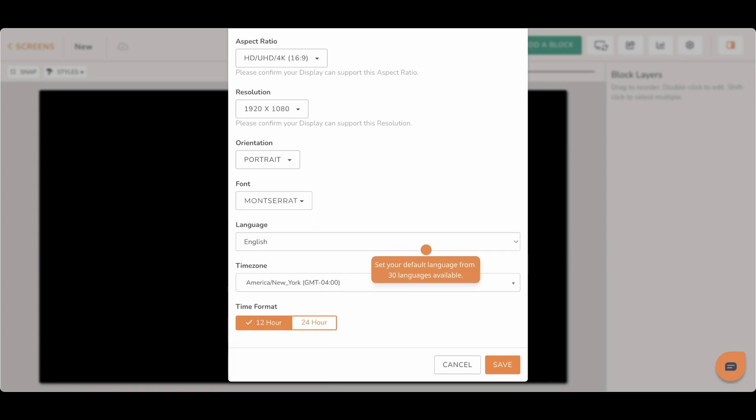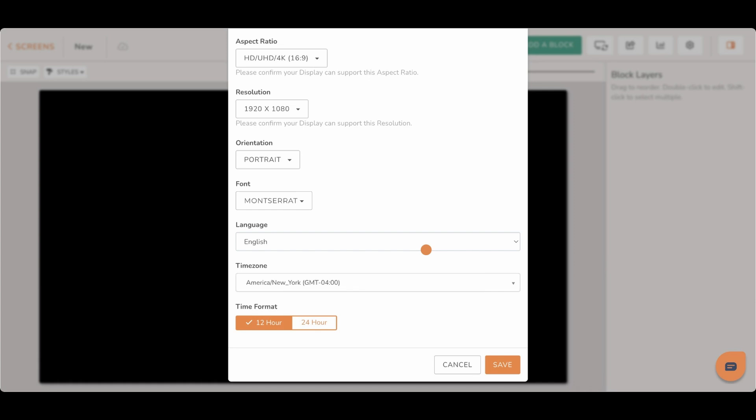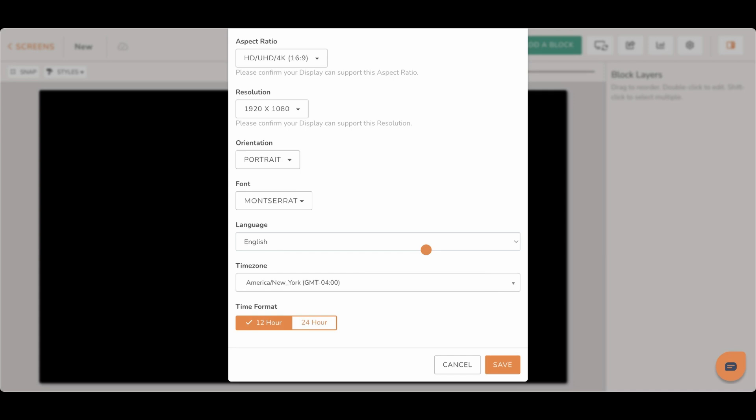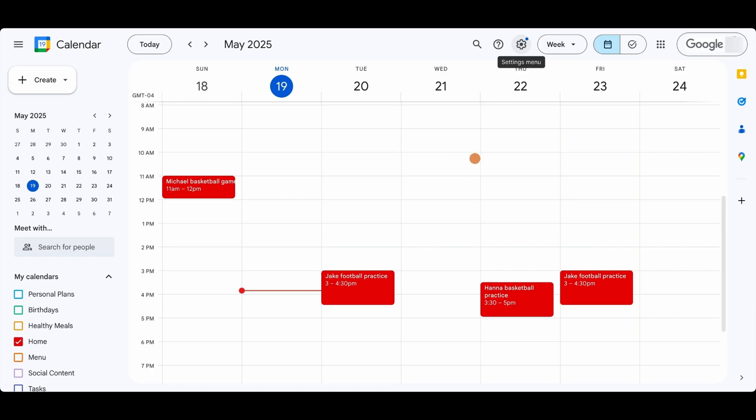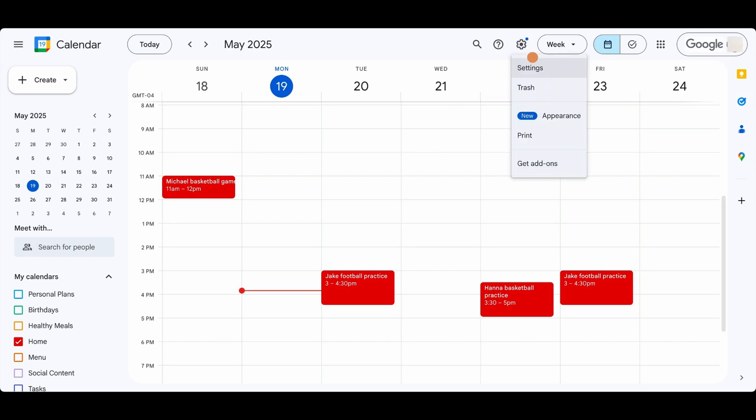Set the default language for the screen here, which offers 30 different languages. This will be set automatically based on your account settings and can be overwritten here in the screen settings. Please note that this only changes the language of words generated by DACboard for the screen. It will not modify the language of your linked accounts like your calendars. To change those, you will need to change it in the linked account itself.